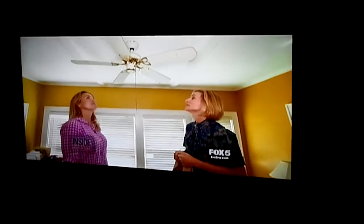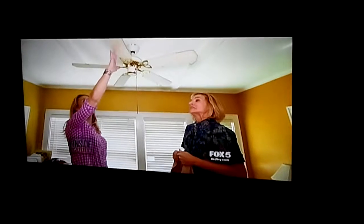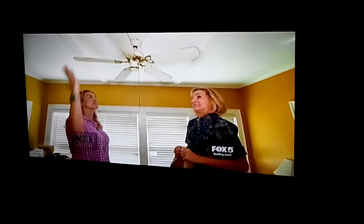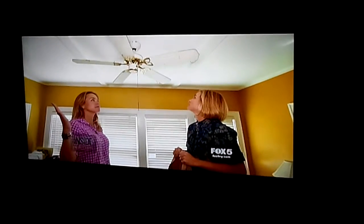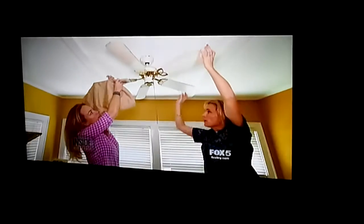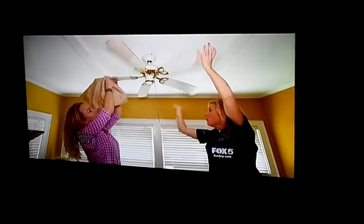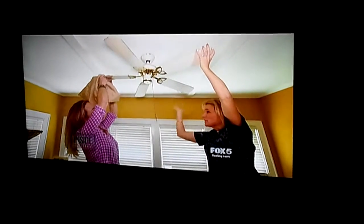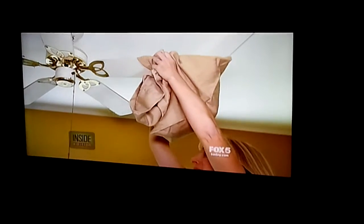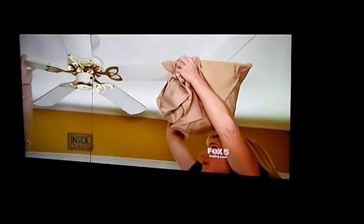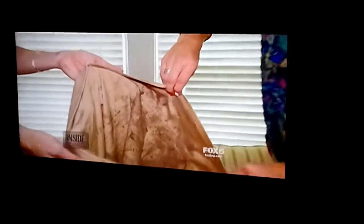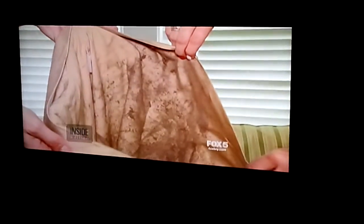Then there's those ceiling fans. I don't even want to turn my fan on for fear of what's going to fall on my guests. Here's a fantastic cleaning trick: slide a pillowcase over the blade. All of that dust is getting caught in the pillowcase and not filling the rooms. Yuck, yuck, yuck.